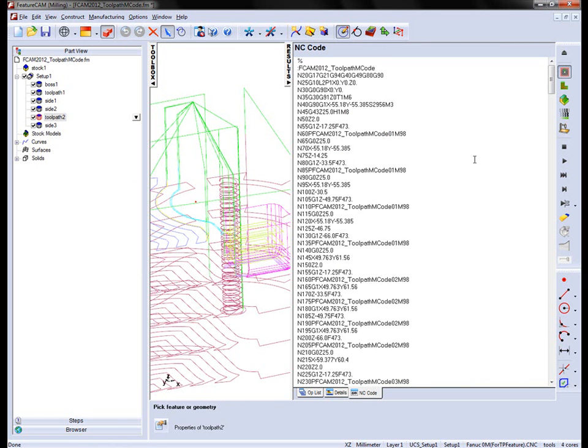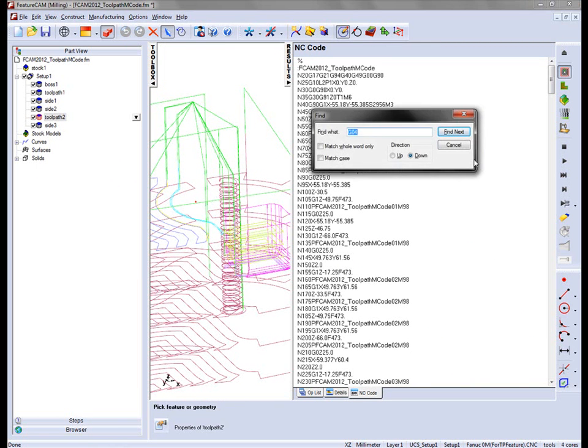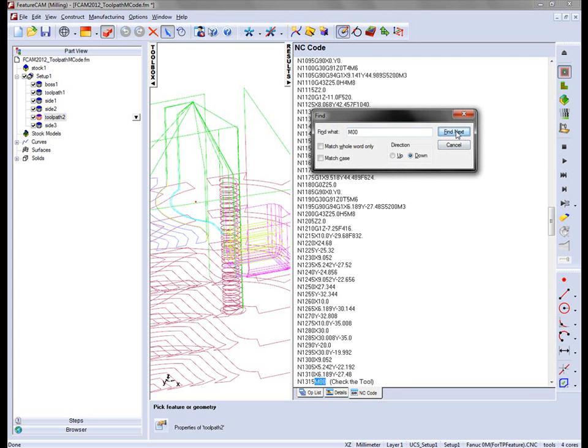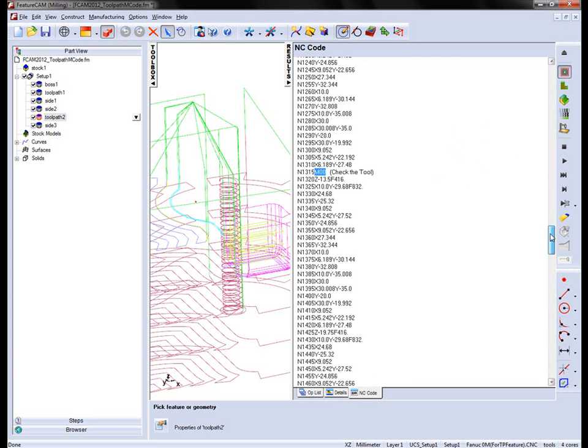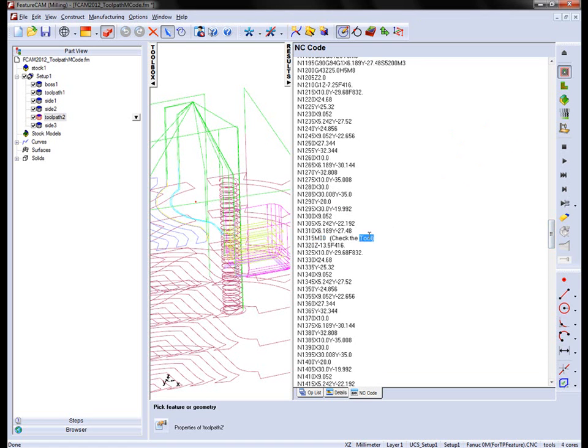Go into the NC code. I'm looking for the M00. You can now see it's entered my command and my comment in there.